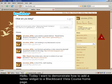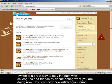Hello! Today I want to demonstrate how to add a Twitter widget to a Blackboard Vista course homepage. Twitter is a great way to stay in touch with colleagues and friends by documenting what you are doing now.